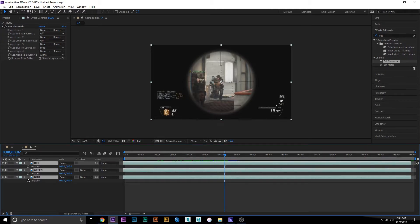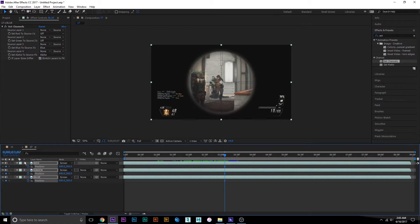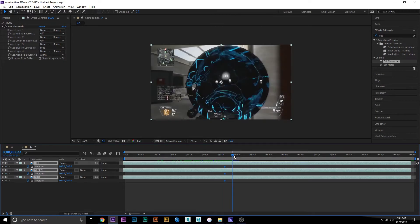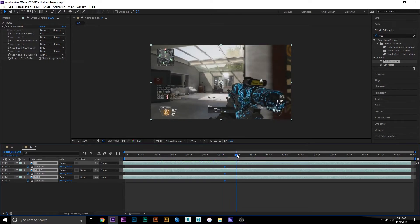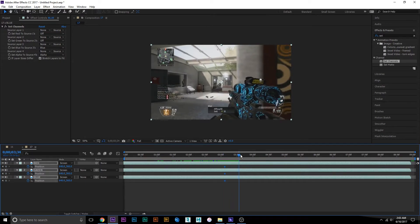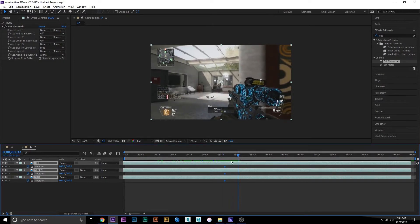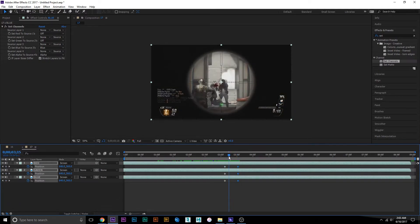Then set a keyframe where you want it to end, about here. Right where you want it to be split the most will be the middle keyframe, so about right here is good.